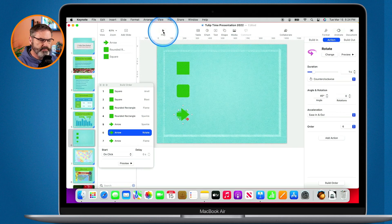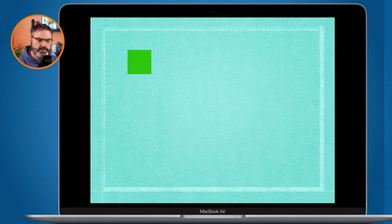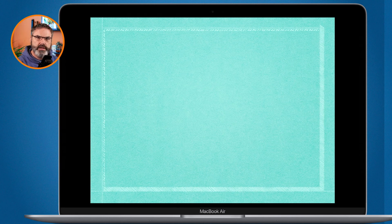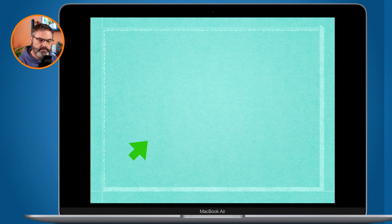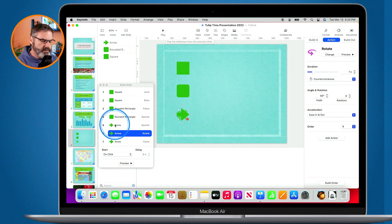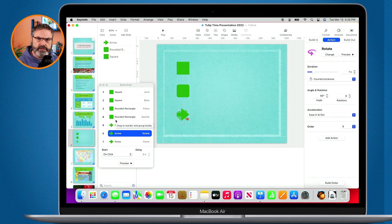Let's take a look at this. Here's my square — it's building in, now it's going to build out. It builds in and now this rounded corner shape is going to build out. And now this one is going to build in, it's going to spin, and then it's going to build out. We'll take a closer look at this build order in another lesson — we can actually do more with it, like having build ins and build outs happen at the same time.